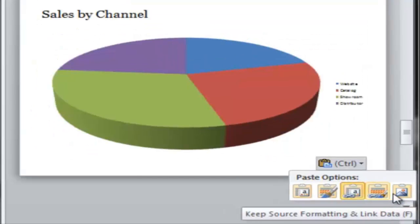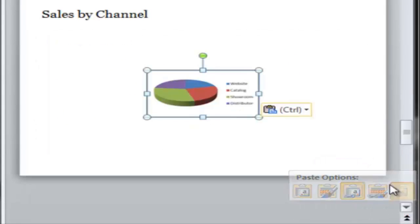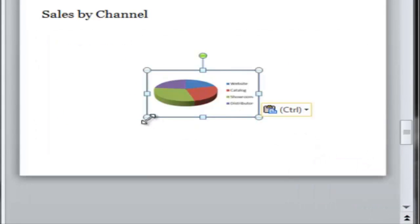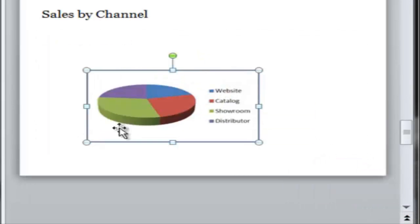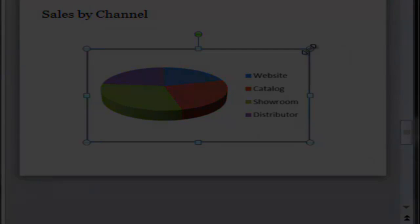You can choose either one for either linking or embedding. You can also paste a picture, but if you paste a picture, your only choice is source formatting. So make sure you have it right in Excel before you paste that picture in PowerPoint.